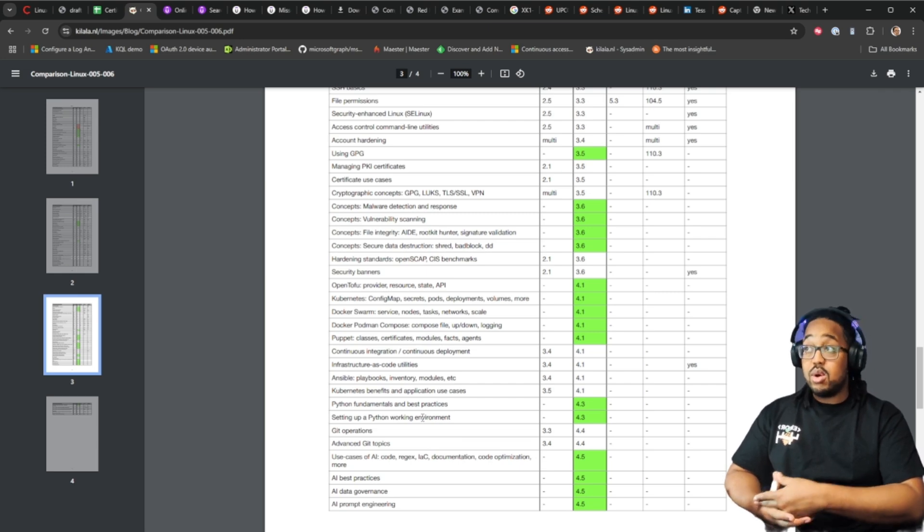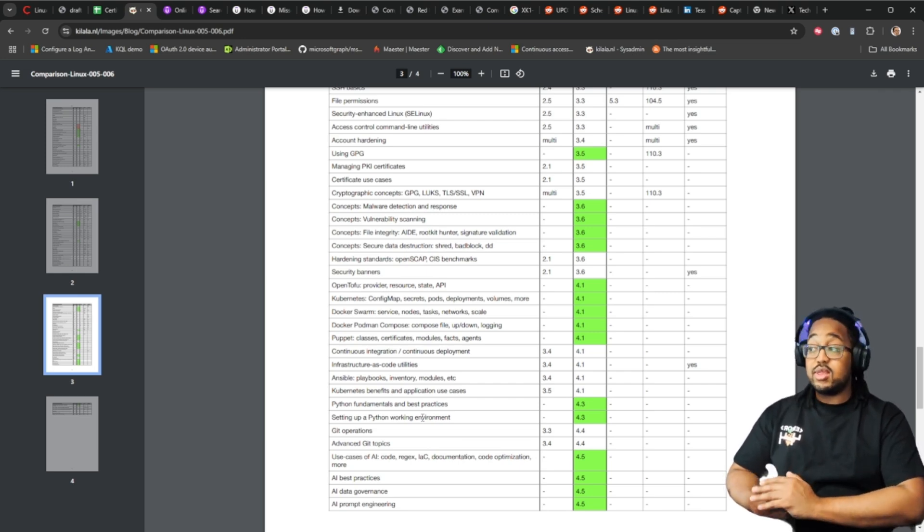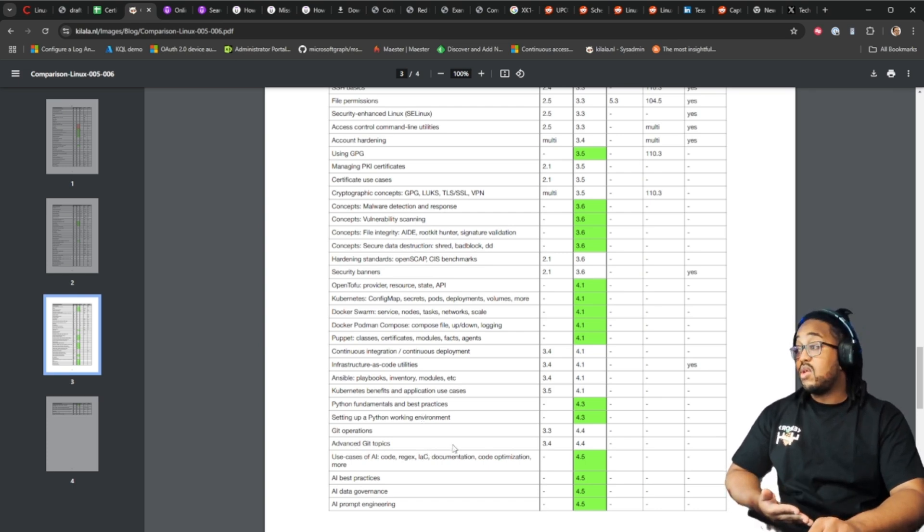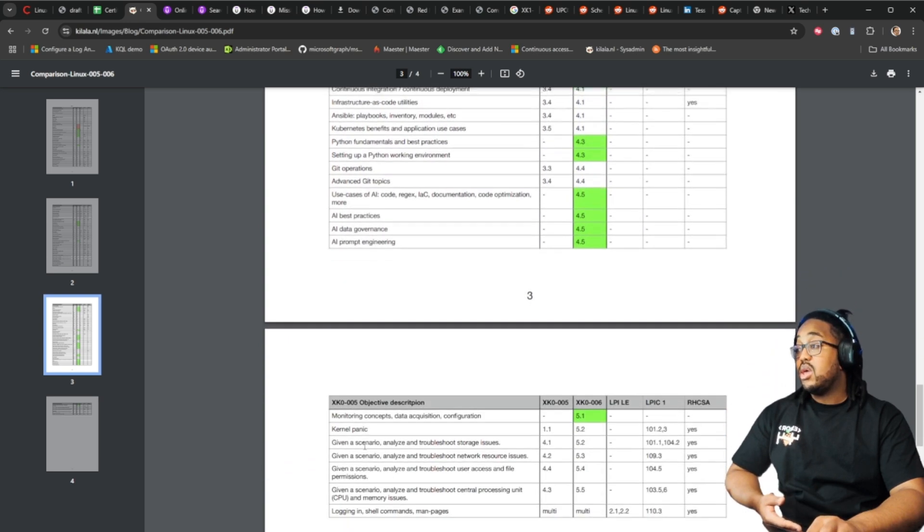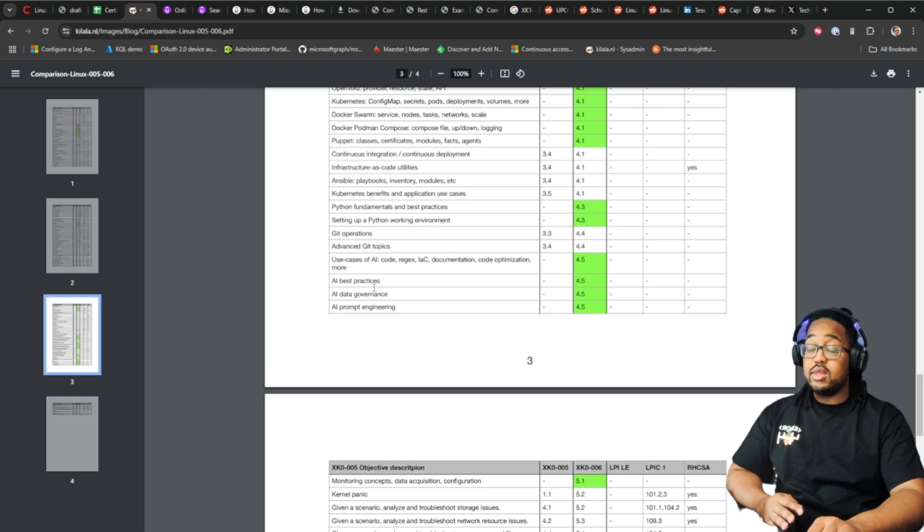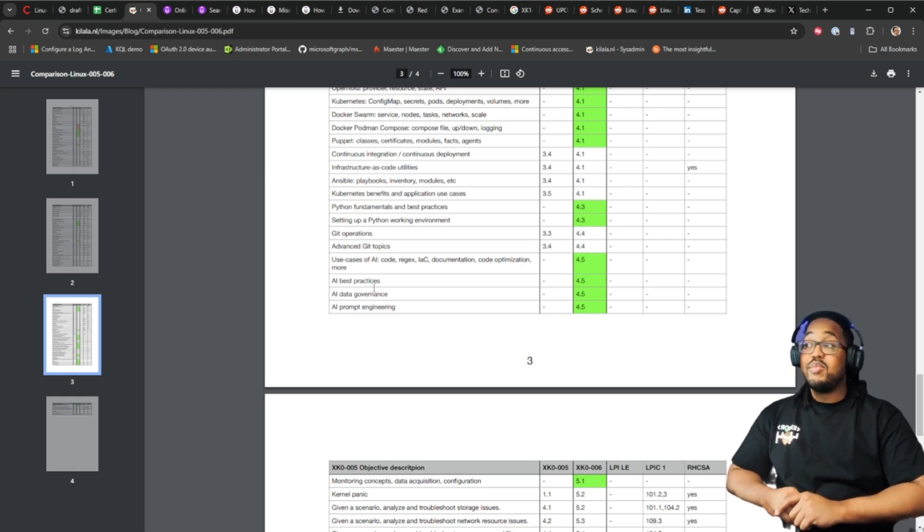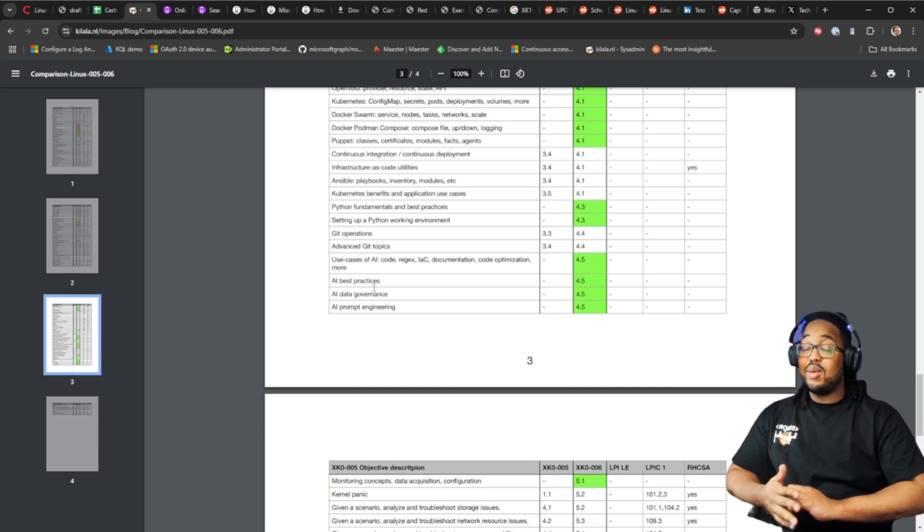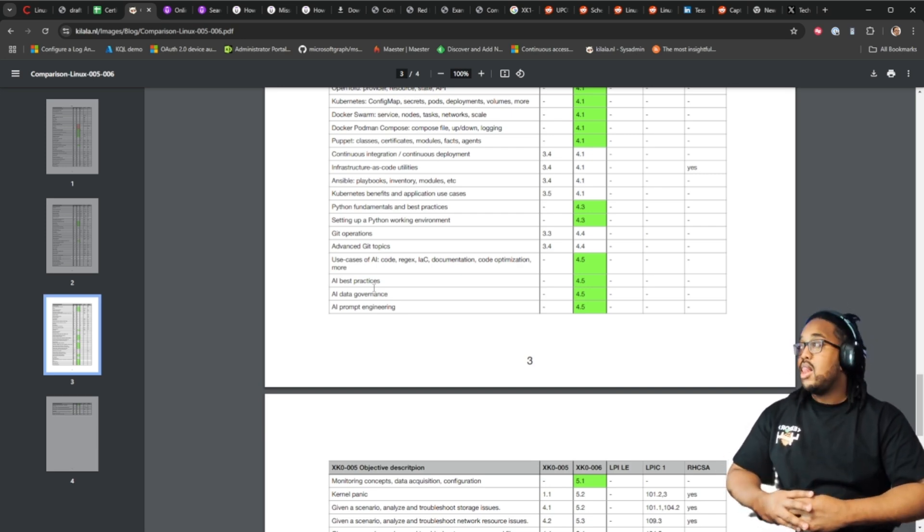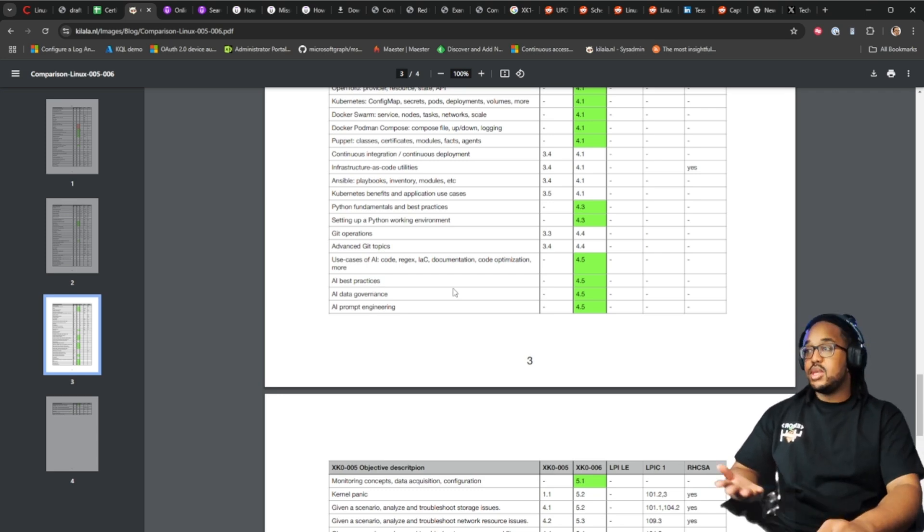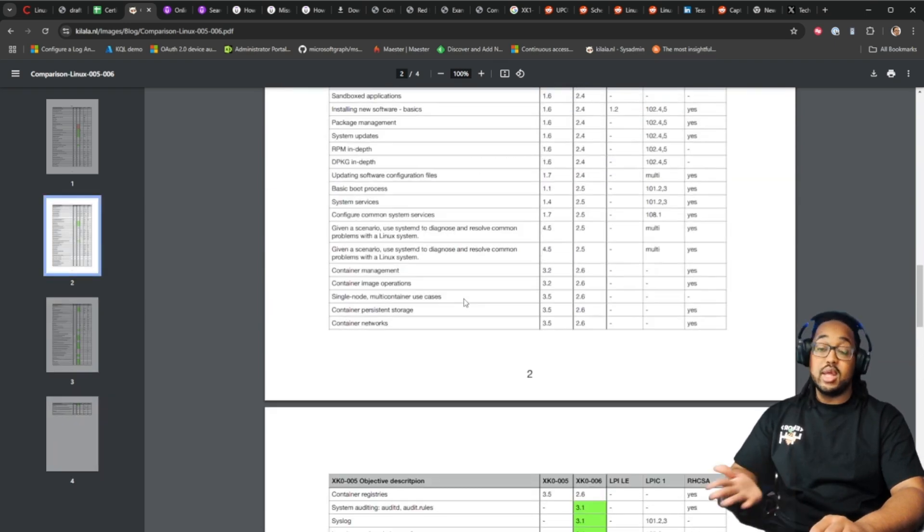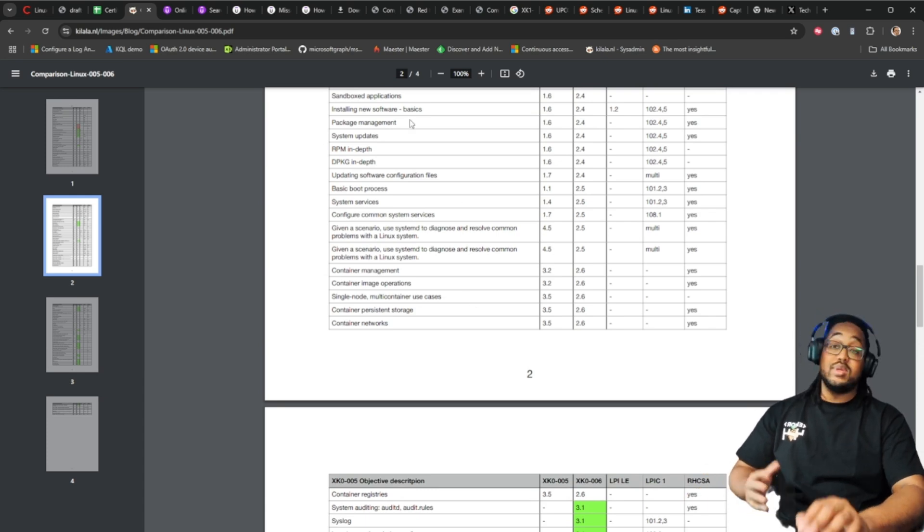That is not in the book we will be using when studying. There's also some AI questions and objectives that will be here. Best practices, AI data governance, AI prompt engineering and monitoring concepts, data acquisition and configuration. This isn't anywhere, so this will be something interesting to study for. I'm not 100% sure where we'll get that information from, we're gonna have to kind of pull it within Google. This is a side-by-side comparison, I will also post this or this will be part of the links that you see in the description when you look at this video.